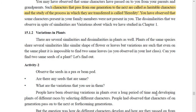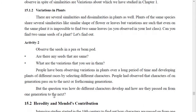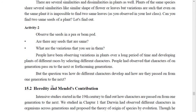People have been observing variations in plants over a long period of time and developing plants of different traits by selecting different characters. In this way, hybrid varieties are prepared where all good characters are combined in a new plant. People had observed that characters of one generation pass on to the next, but the question was: how do different characters develop, and how are they passed on from one generation to the next?